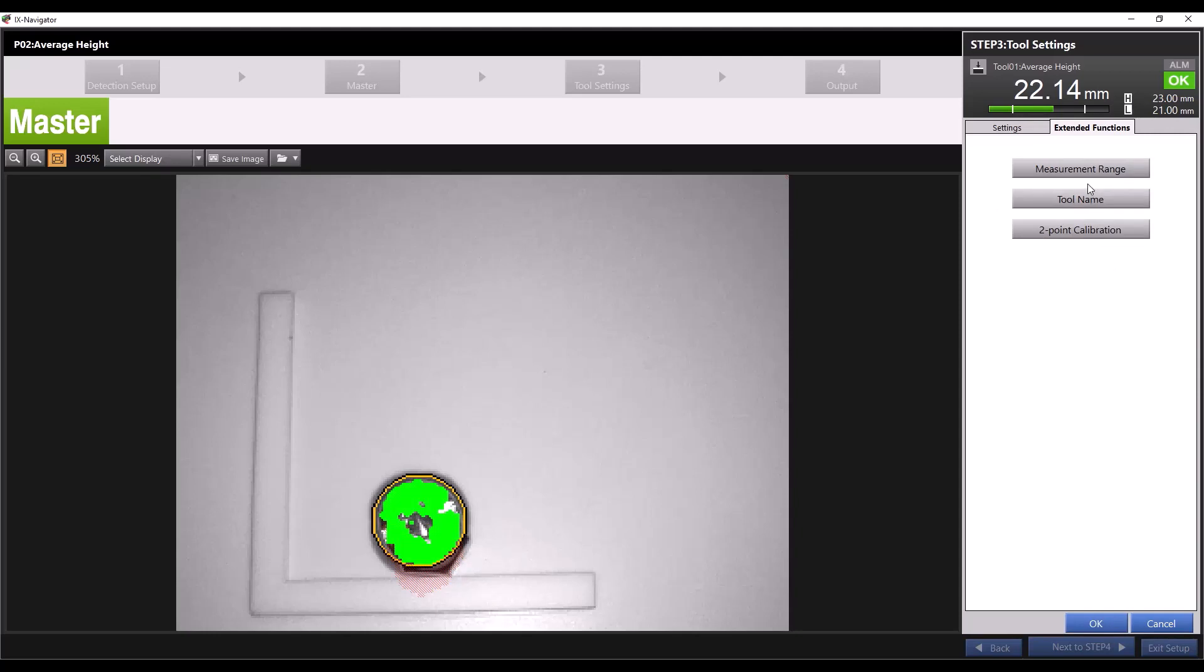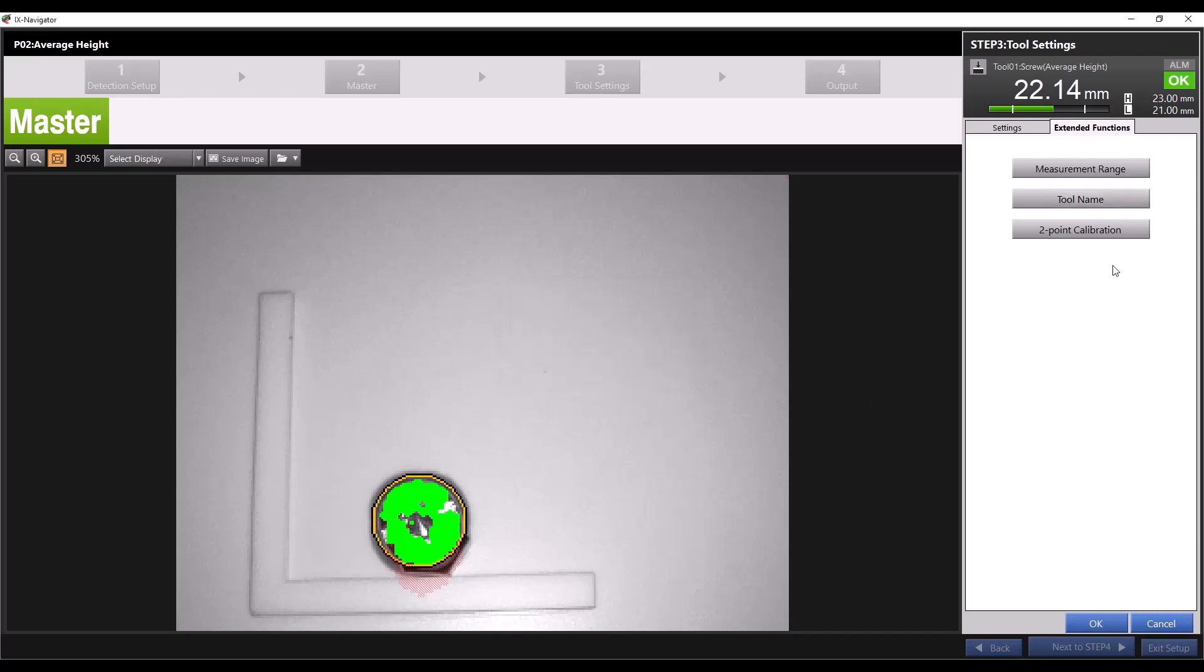You can also rename your average height tool. I'm measuring a screw, so I'll rename the tool to screw and you can see it change the tool name.